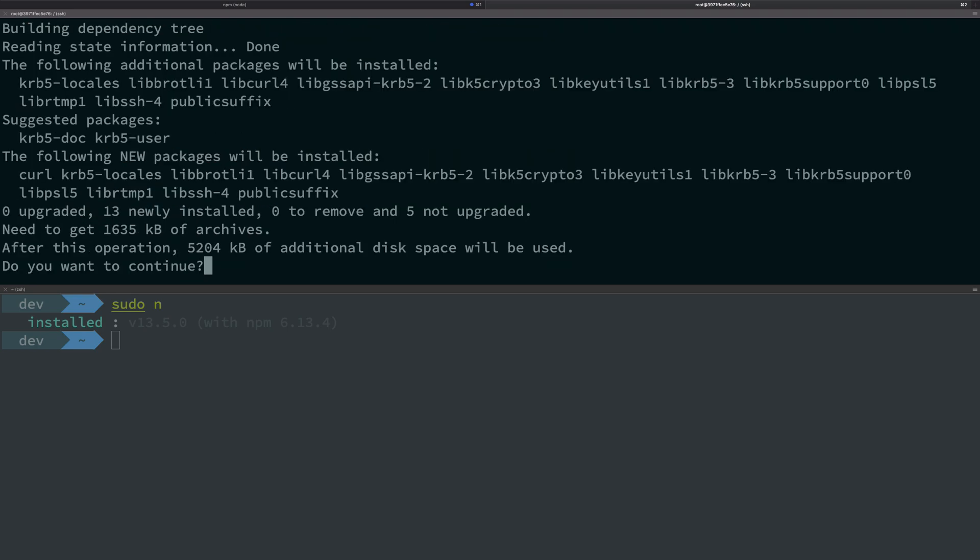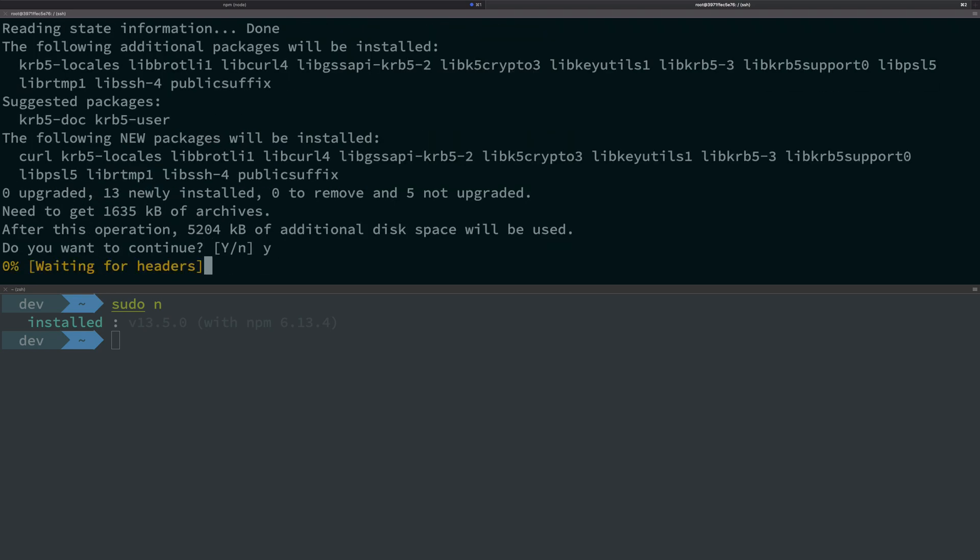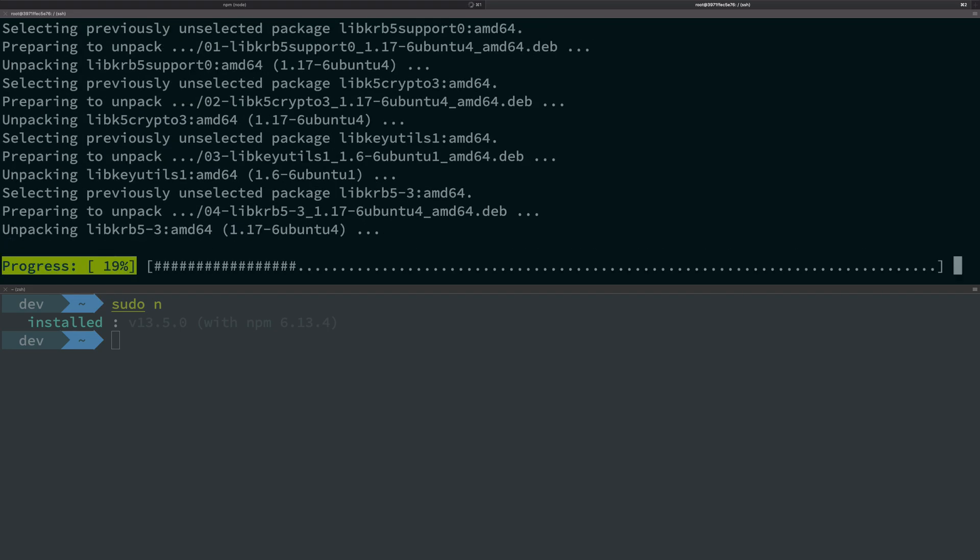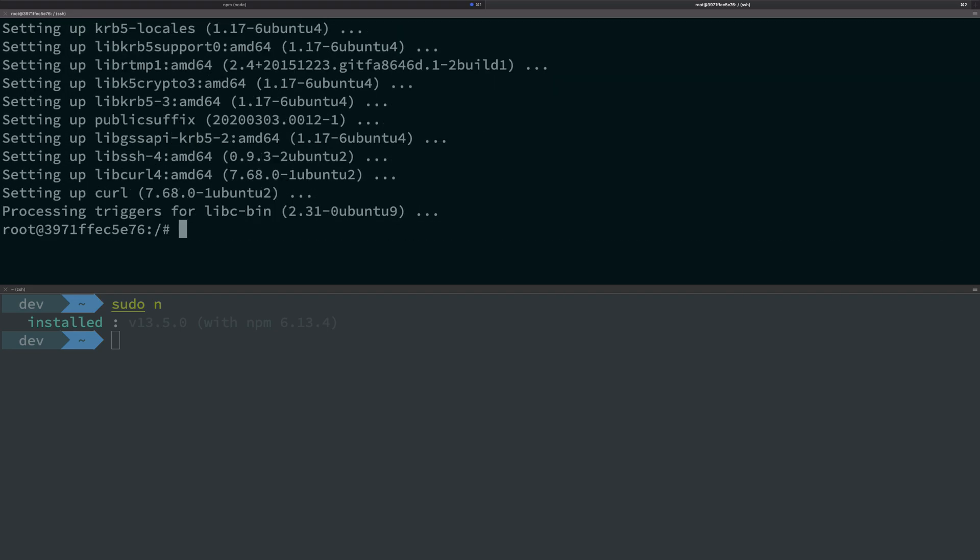And now n would be able to operate properly. So if I do n latest...